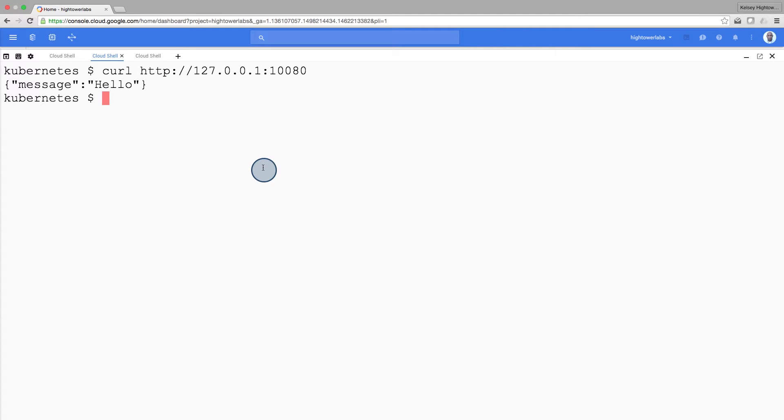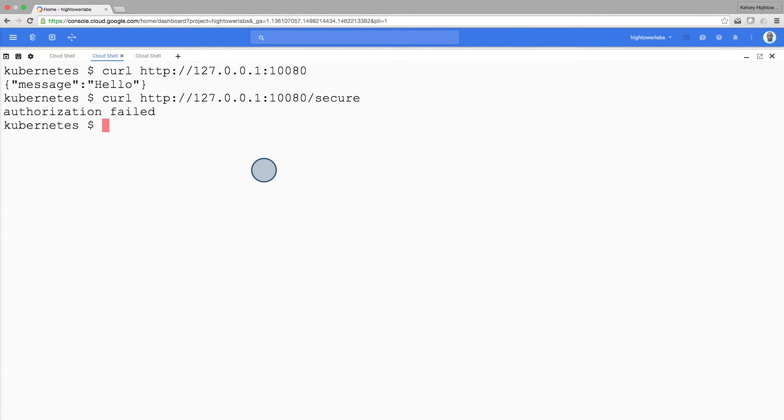Okay, let's see what happens when we hit the secure endpoint. Uh-oh, let's try logging in to get an auth token back from our monolith.